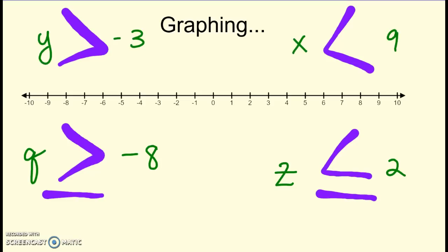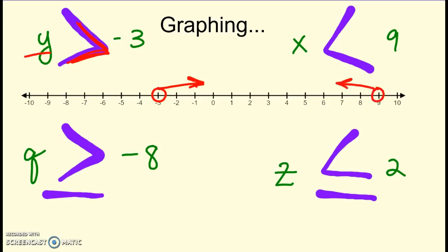You can put this on your paper by each one. First example: y is greater than negative three — doesn't include negative three, open circle, arrow to the right, and this arrow points the same way as the symbol so long as the variable is on the left. X is less than nine — doesn't include nine, arrow to the left. Q is greater than or equal to negative eight — it does include negative eight, so fill in your circle, and anything bigger, arrow to the right. And z is less than or equal to two — it does include two, closed circle, and anything to the left.